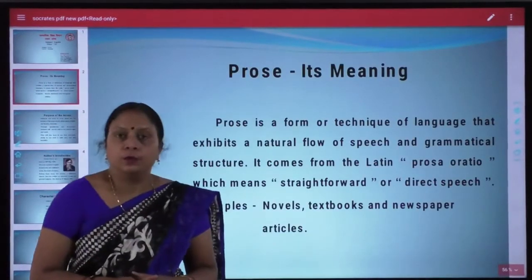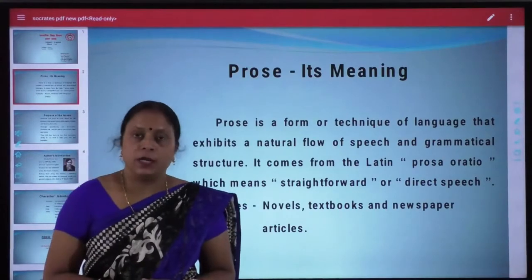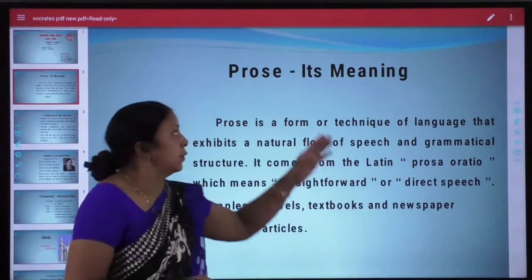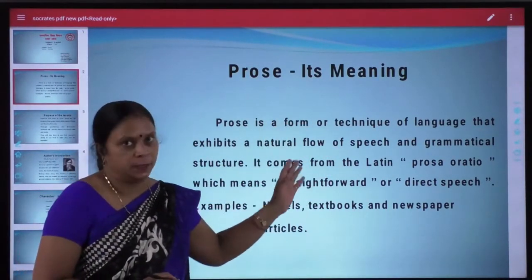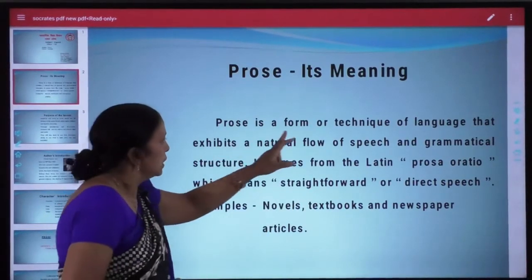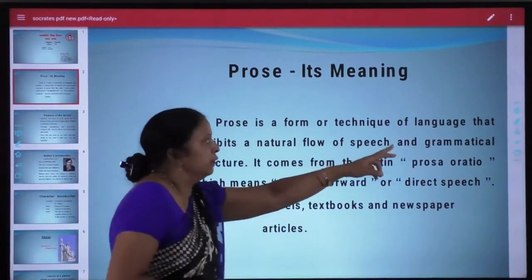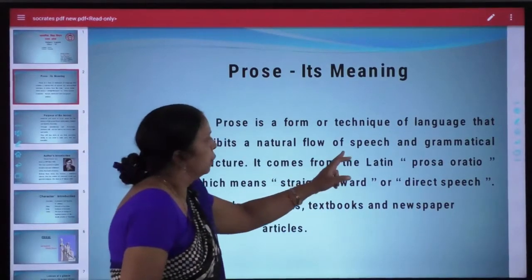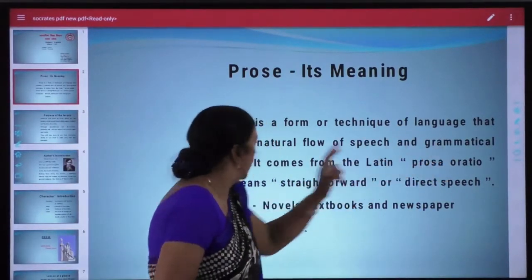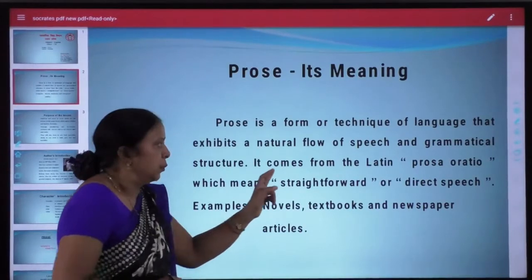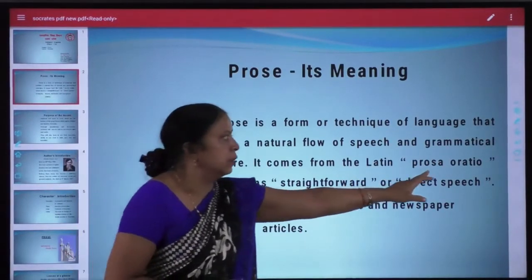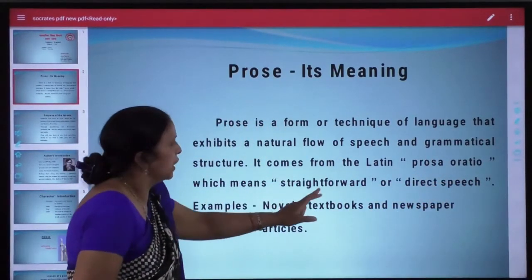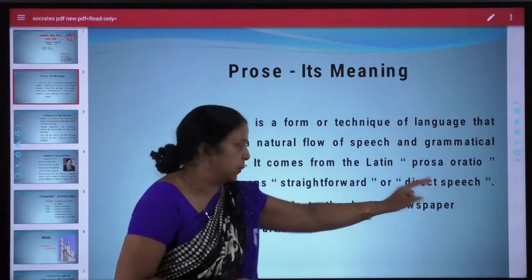But before moving on, let us see what is the meaning of prose. Prose ka matlab kya hota hai? Prose is a form or technique of language that exhibits a natural flow of speech and grammatical structure. Prose comes from the Latin word prosa or ratio, which means straightforward or direct speech.